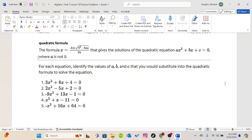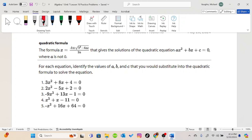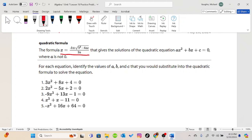The only vocabulary term we have is quadratic formula, and this is something you are going to want to remember. The formula is that x equals negative b plus or minus the square root of b squared minus 4 times a times c, all over 2 times a. This gives the solutions of the quadratic equation in standard form: ax squared plus bx plus c equals 0, where a is not 0. Because if it was, then x squared would go to 0 and it would no longer be a quadratic term.